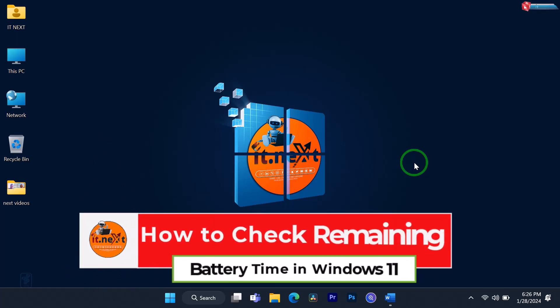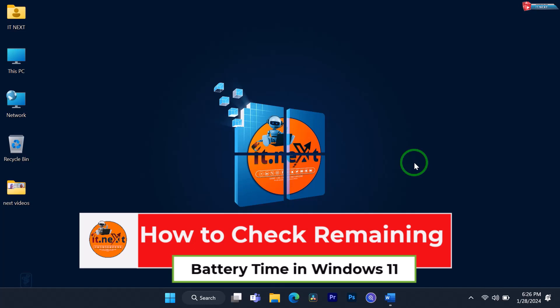How to check remaining battery time in Windows 11. Hey everyone, welcome back to IT Next channel.